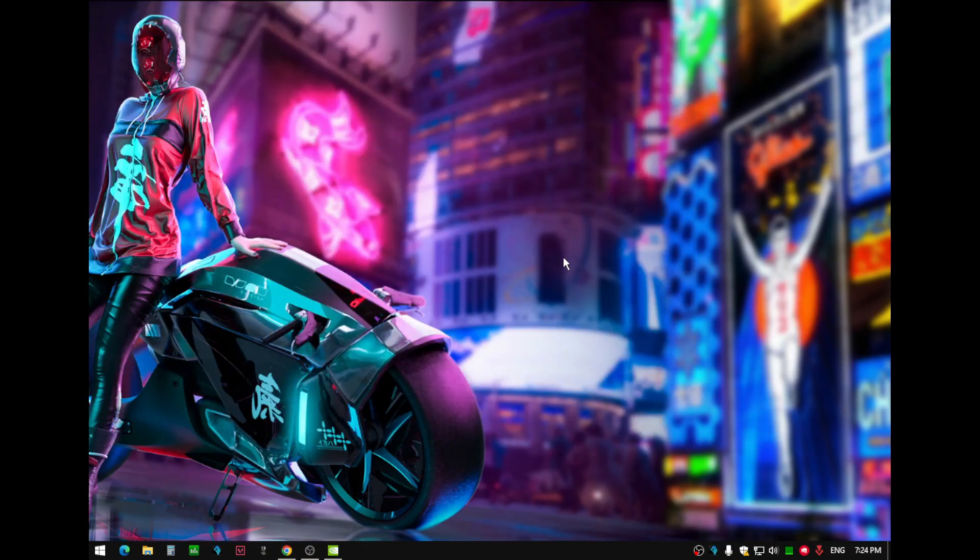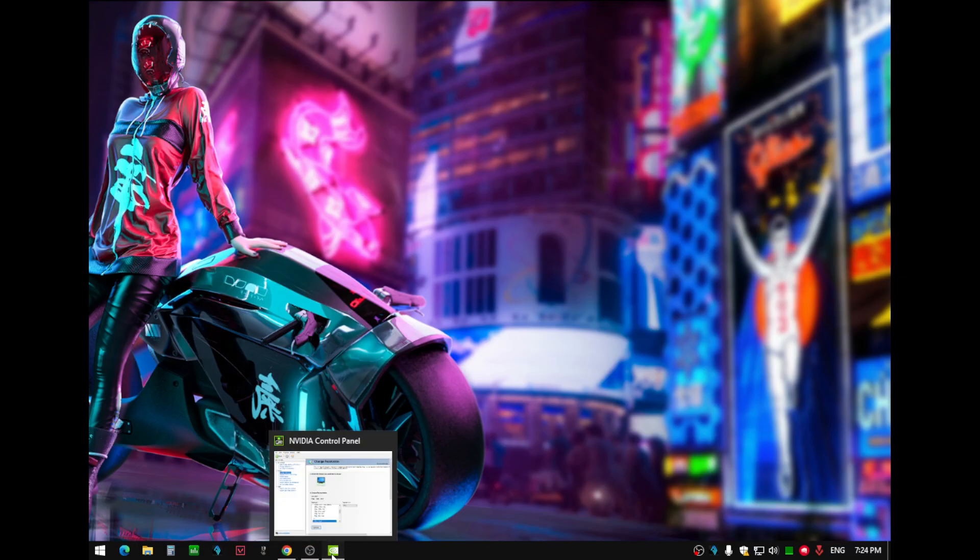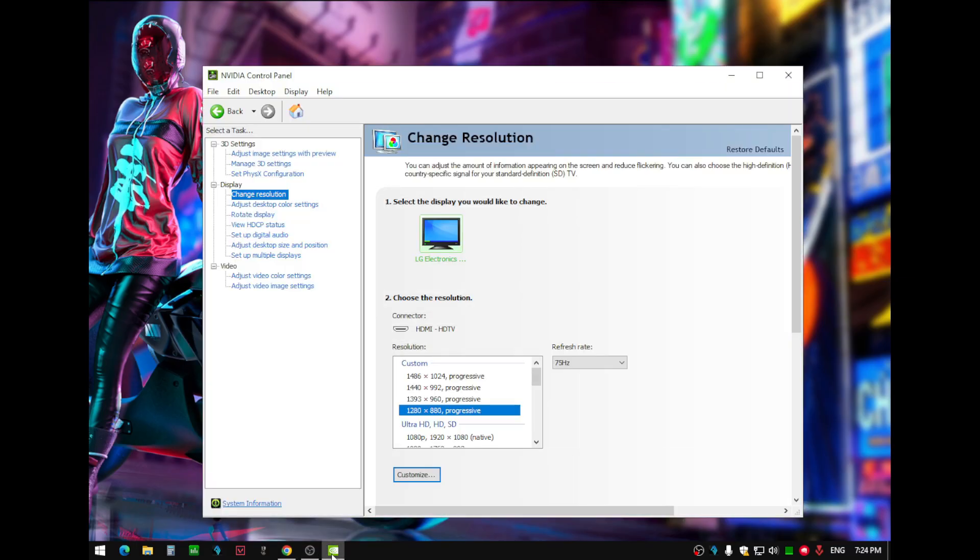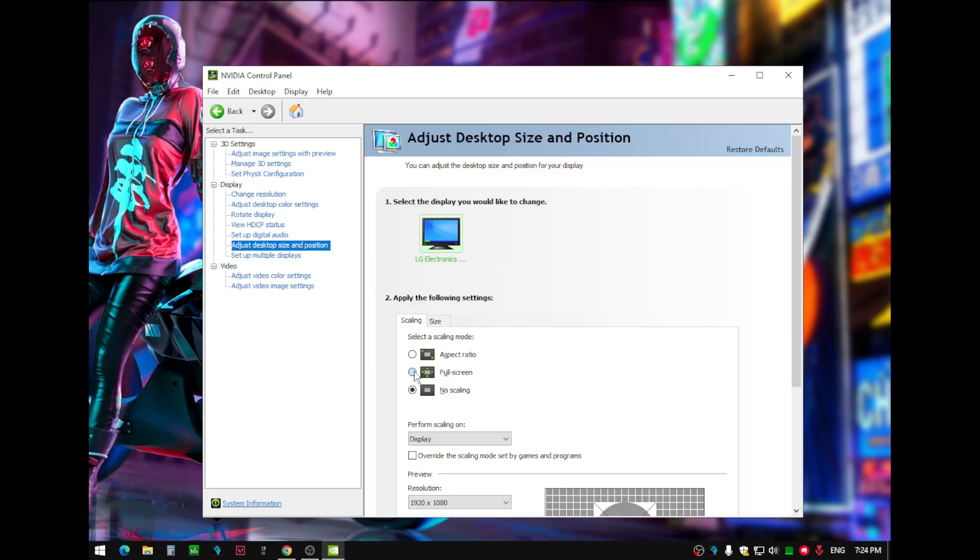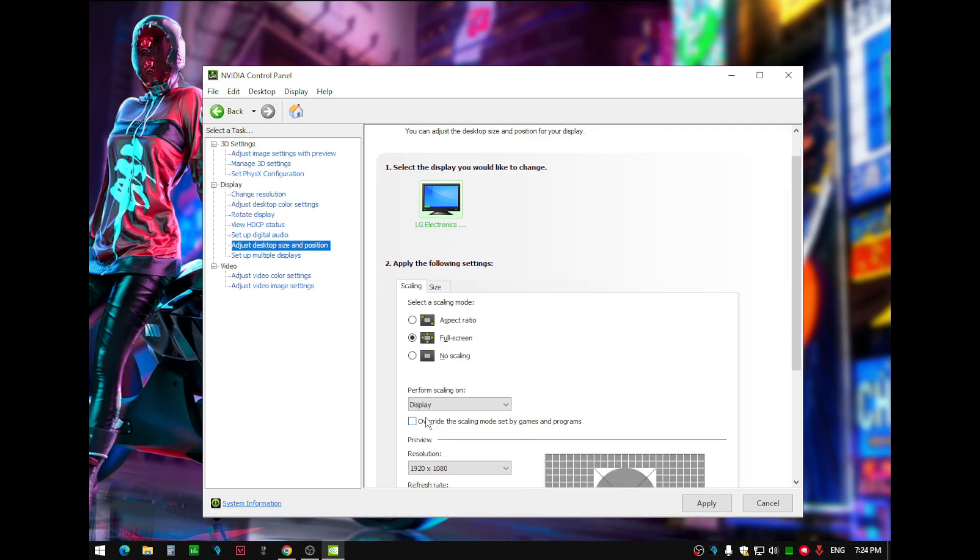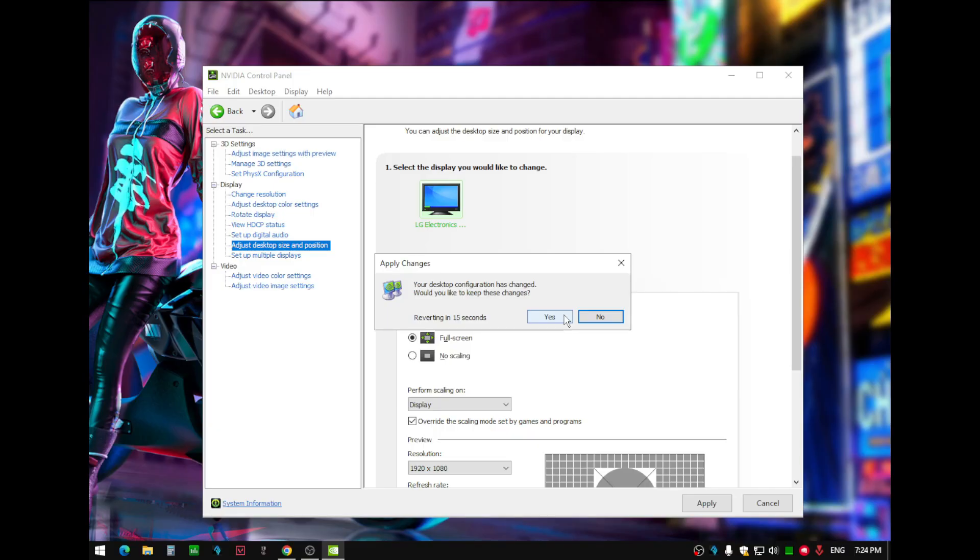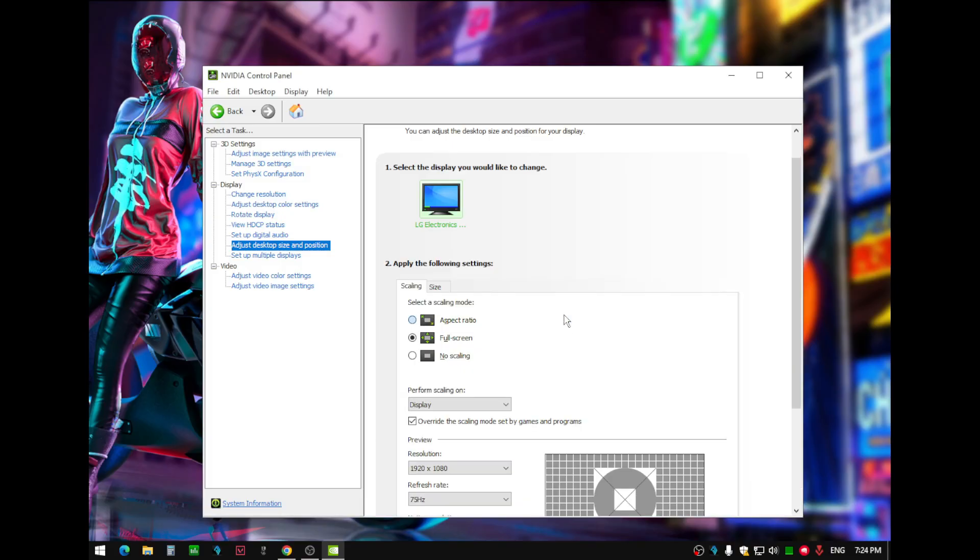Now, let's head back to NVIDIA control panel. Select Full Screen and make sure you have Override Scaling Mode Set by Games and Programs checked. Then hit Apply and click Yes to keep the changes.